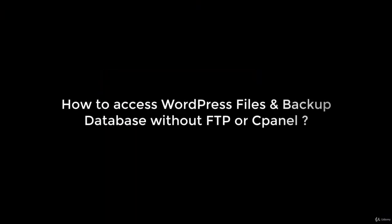Hi guys, here we will learn about a plugin which will help you gain access to your WordPress files and backup your database without cPanel or FTP access, but with a plugin.